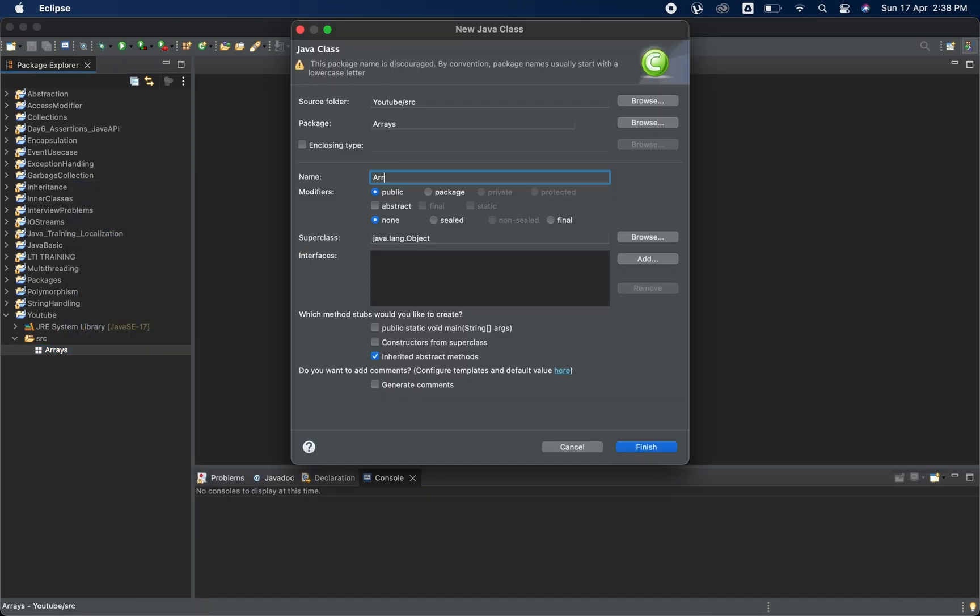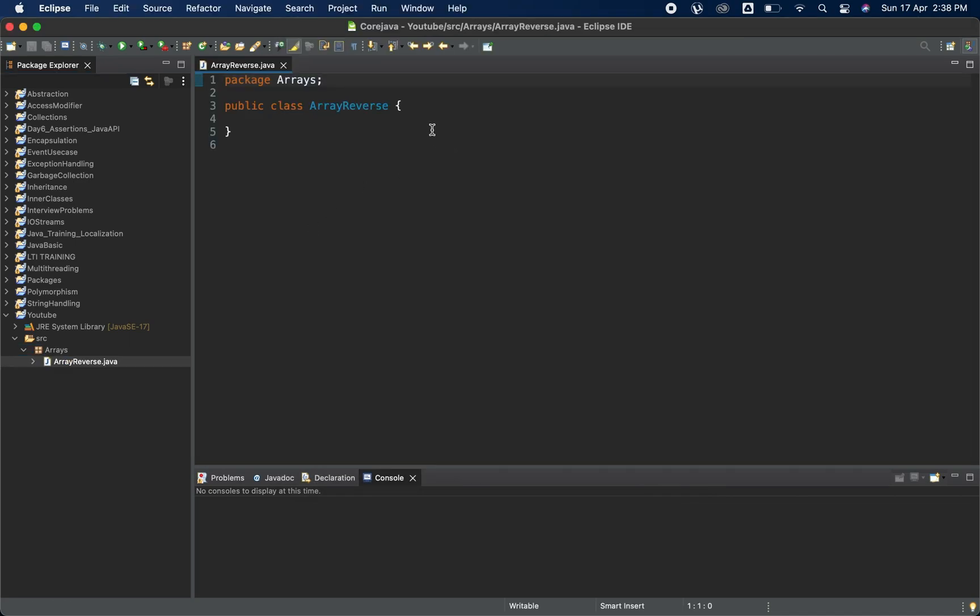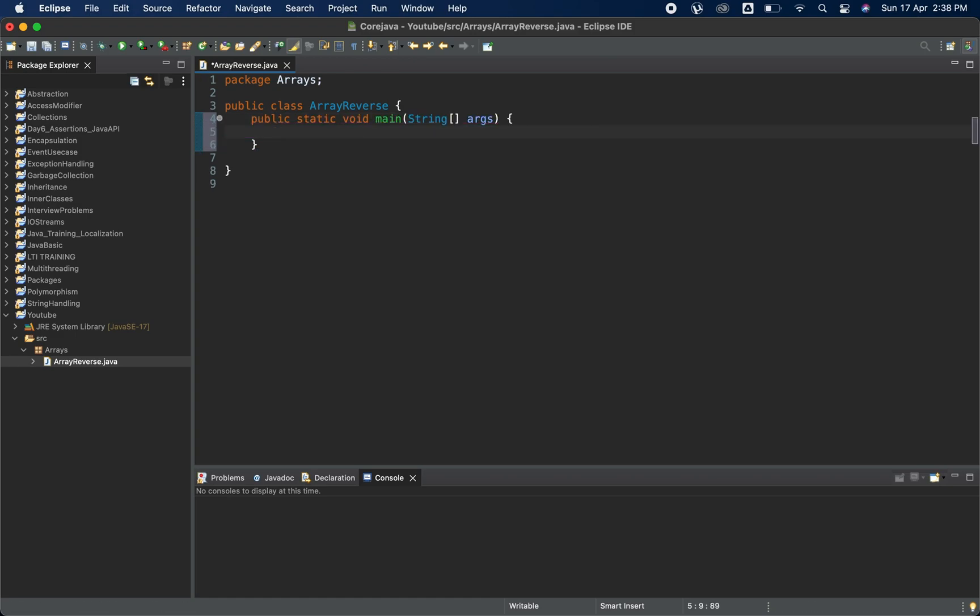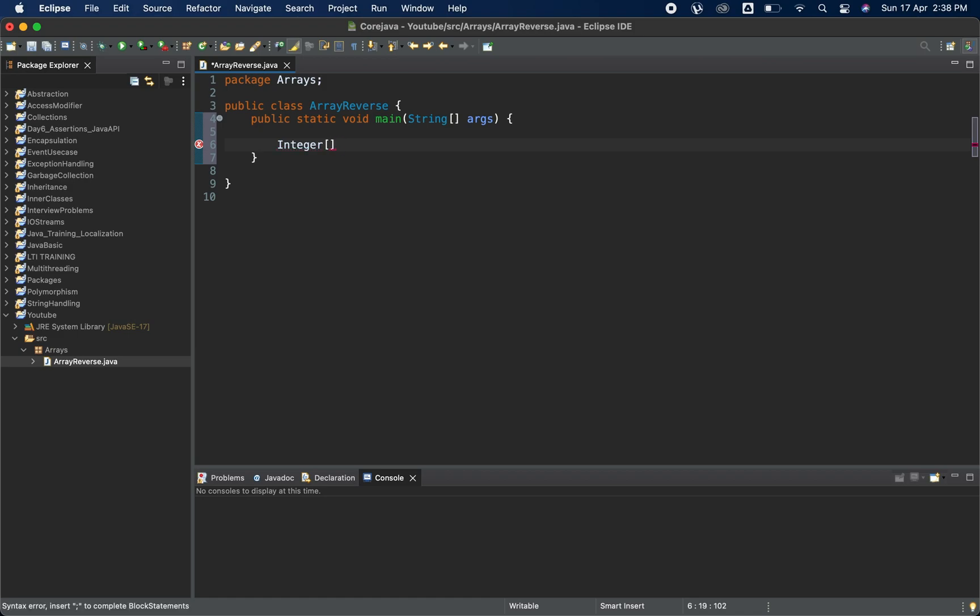I will create one new class here which is ArrayReverse. We have created the ArrayReverse, I'm going to create a main method. Now we are going to create one array. I'm going to name it as arr and put some values like 1, 6, 8, 10, 16. I've created one array.